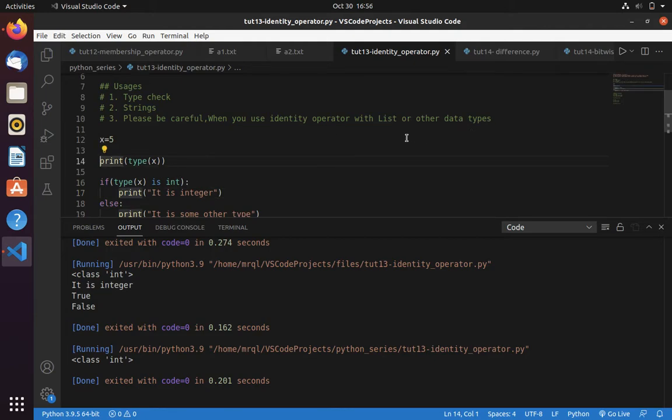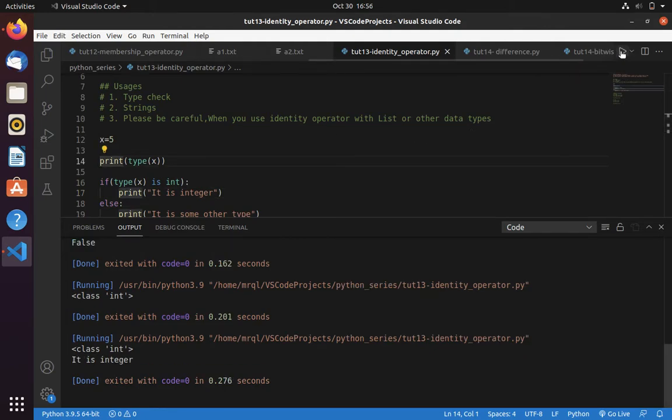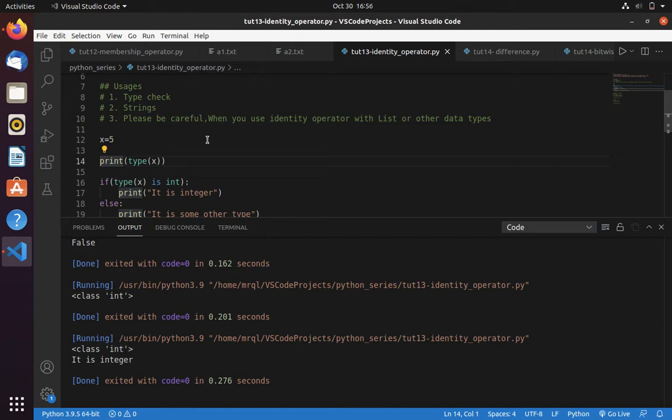Now let's try to run our code. Here you can see it printed 'it is integer', so this if condition is working fine.